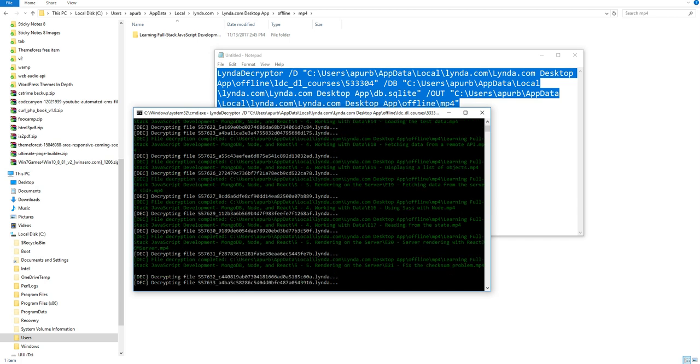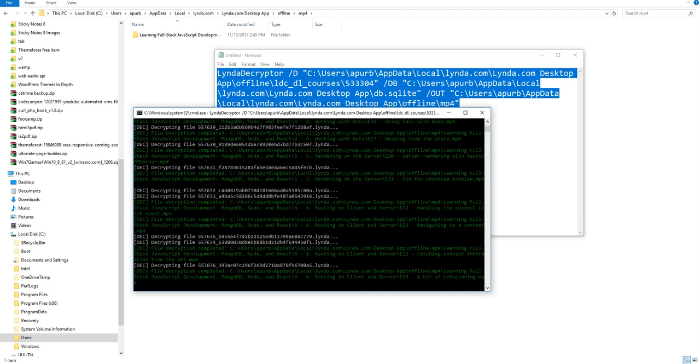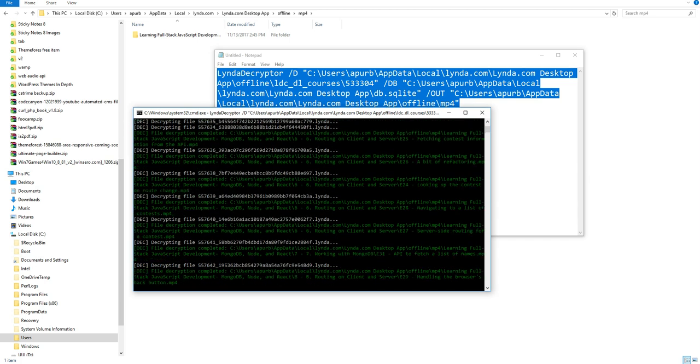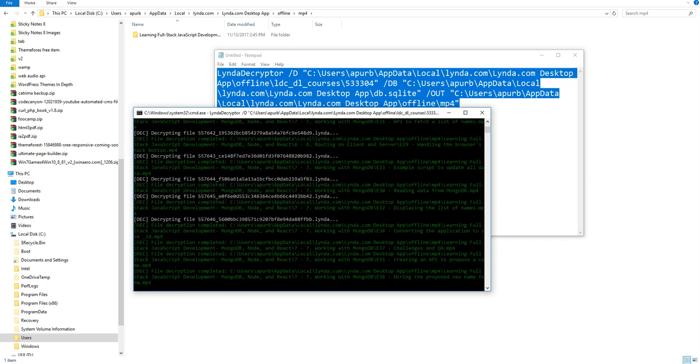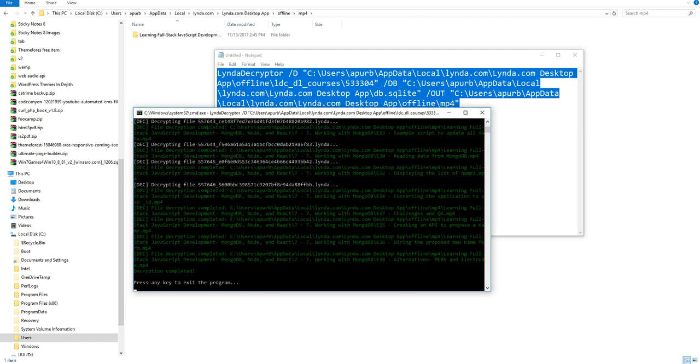You can see, video converting has been started. After finishing the converting, then you can see a line: Place any key to exit the program.